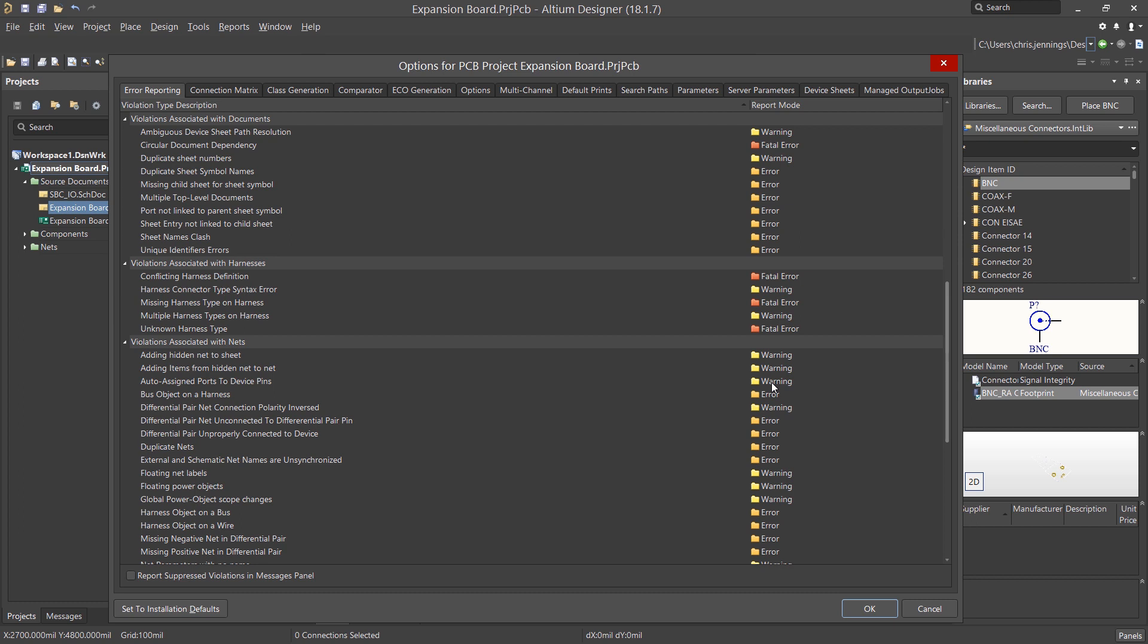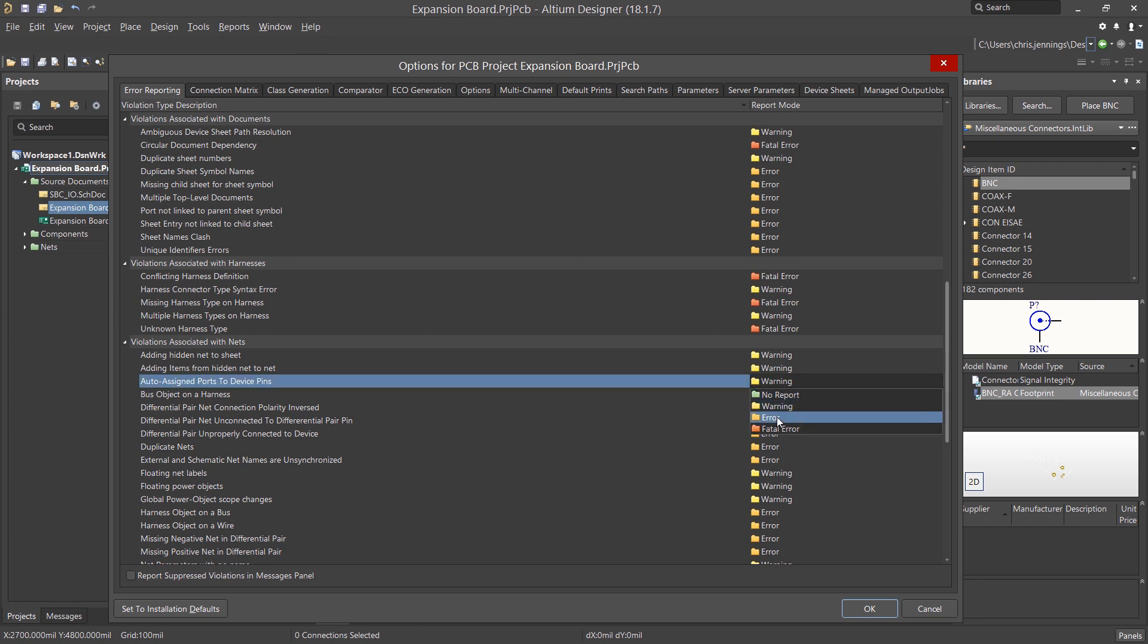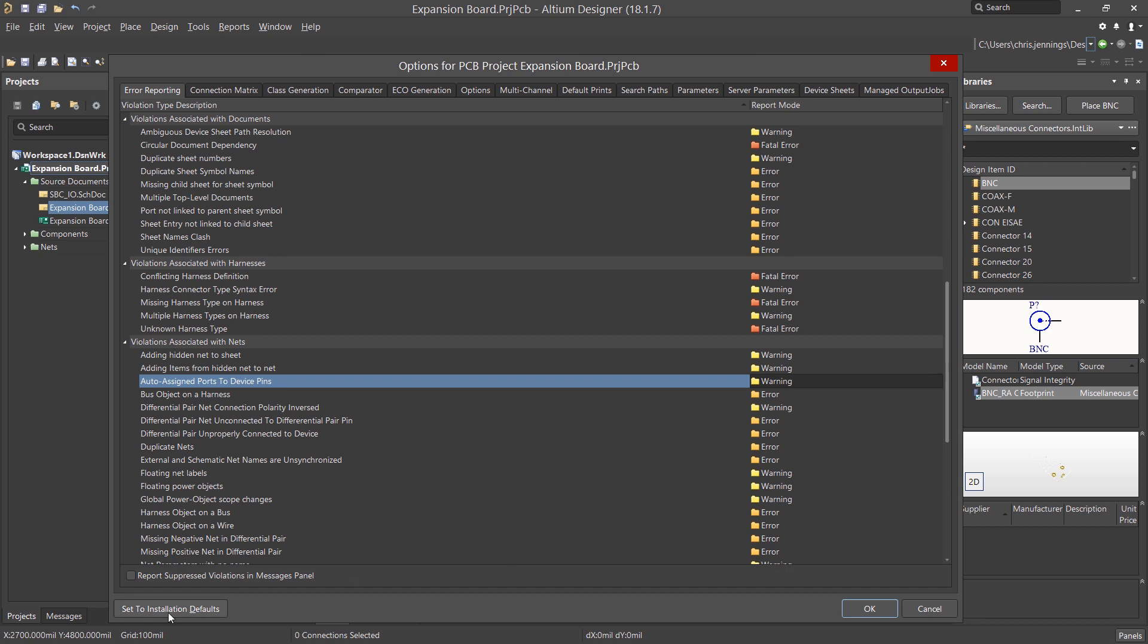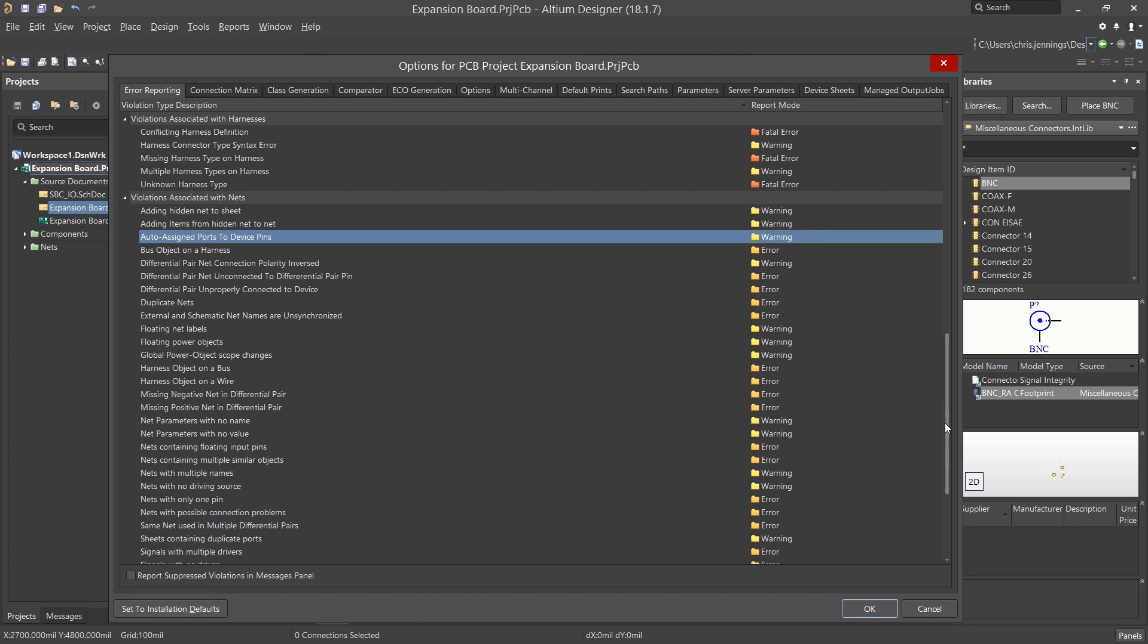There are numerous levels from Fatal Error to No Report. To change the level reported, click on the Report Mode entry and pick the new level. Please change these carefully, as the defaults were developed over time based on PCB failures.